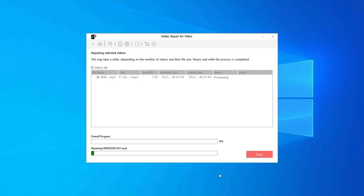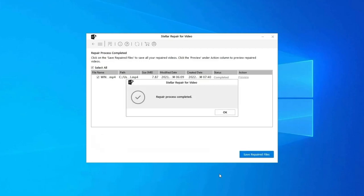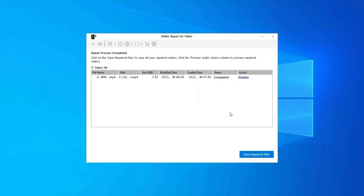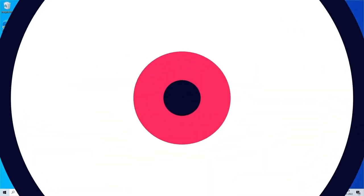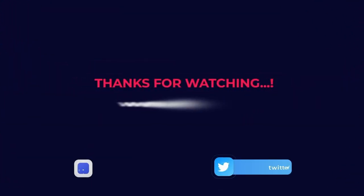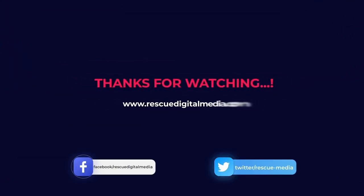Step 3: you can click on Preview in order to preview the repaired video file within the software, and click on Save Repaired Files button to save the repaired videos at desired location. Find its download and user guide links in the below description box.